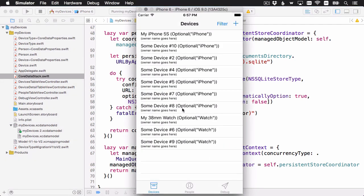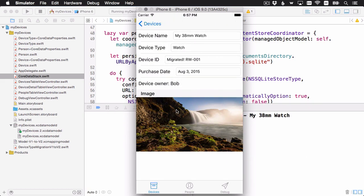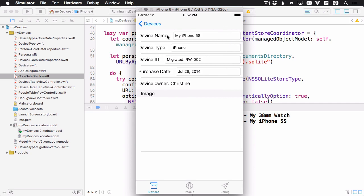And here we are, post-migration. There's something a little funny with the optional display for device type, but that's just a display issue we can fix. Checking the 38mm watch: the image is still there, device owner is here, the data looks good. The device type successfully changed over to watch — remember this is now a device type record, not a string. And the device ID showing 'migrated' — from the expression we put in the mapping model — is now there. The other record looks good too, still owned by Christine, with the device ID migrated.